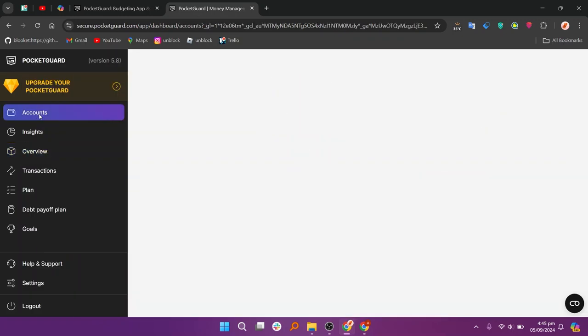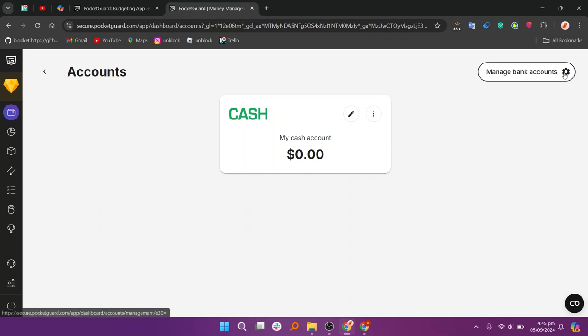Then go to the left side menu and click on Accounts. Next click on Manage Bank Accounts at the top right corner of the screen.